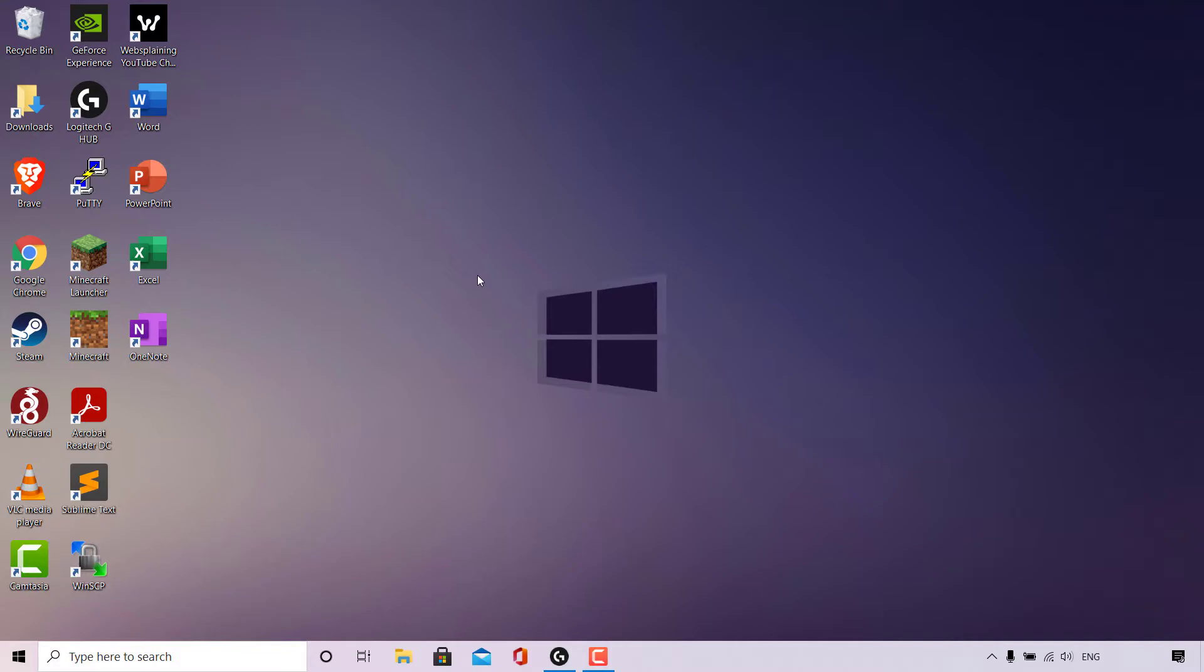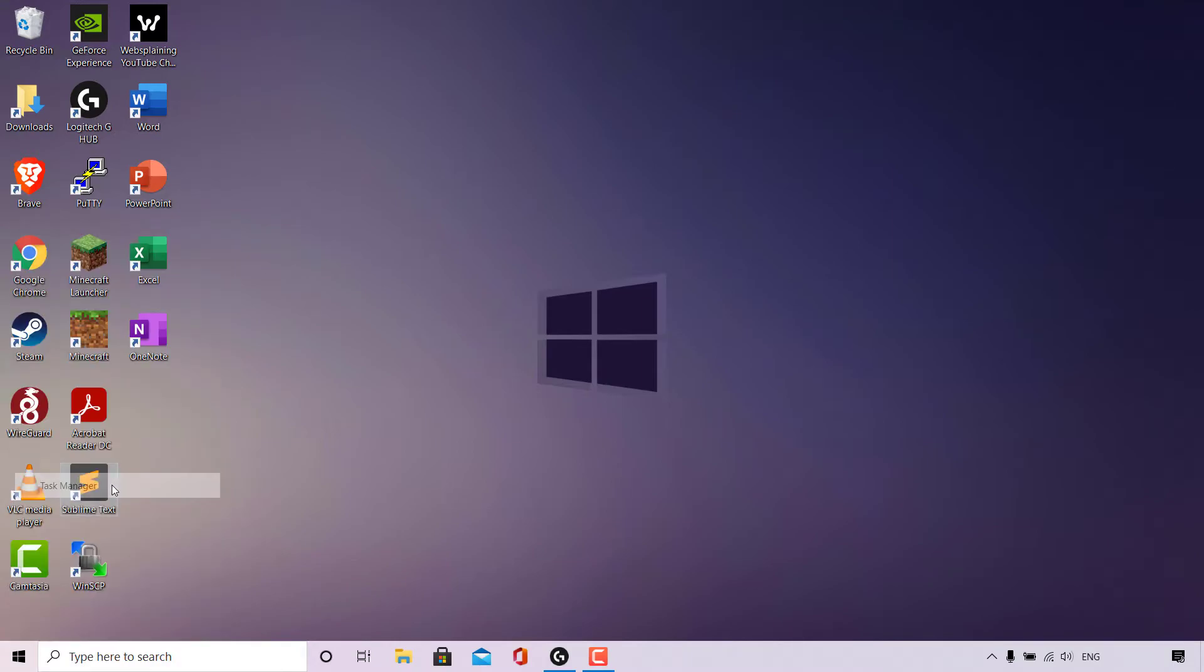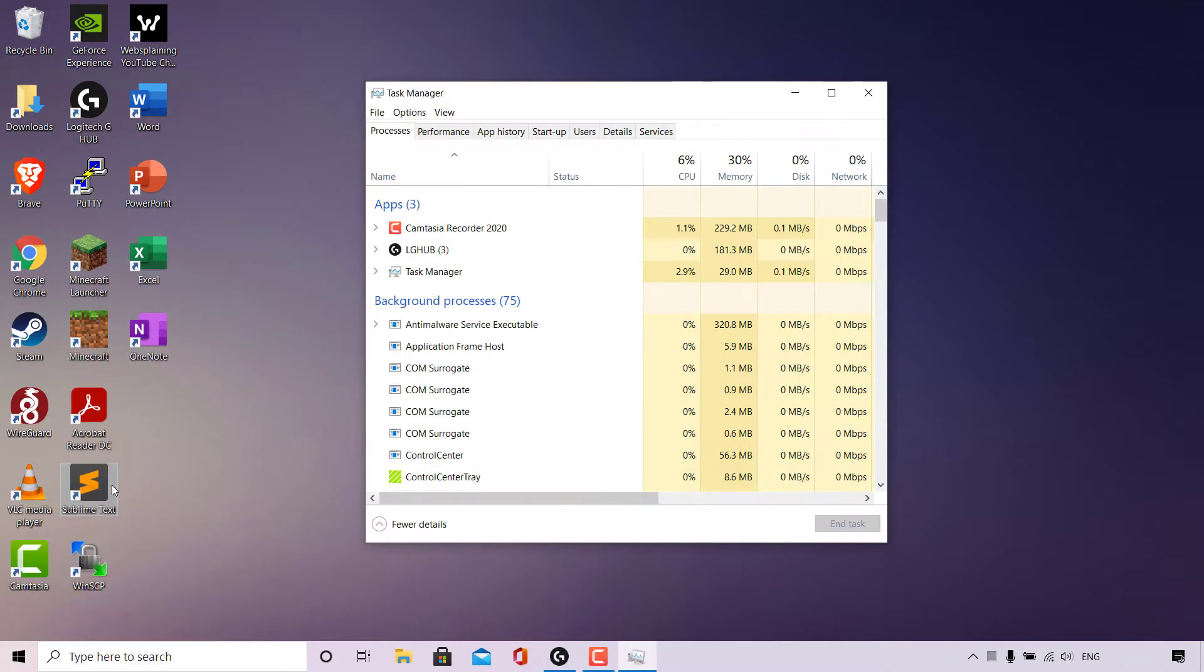Again, navigate to the bottom left-hand corner of your taskbar to the Windows icon here and right click on it. Once done, look for where it says Task Manager. Task Manager is here. I'm going to left click on it now to open it.